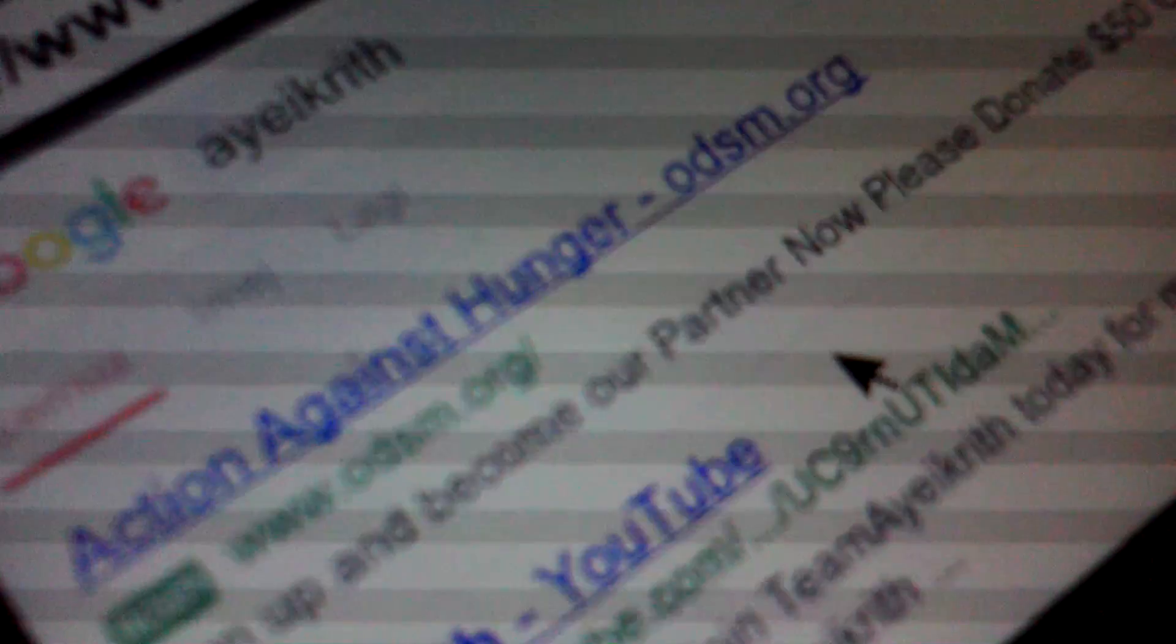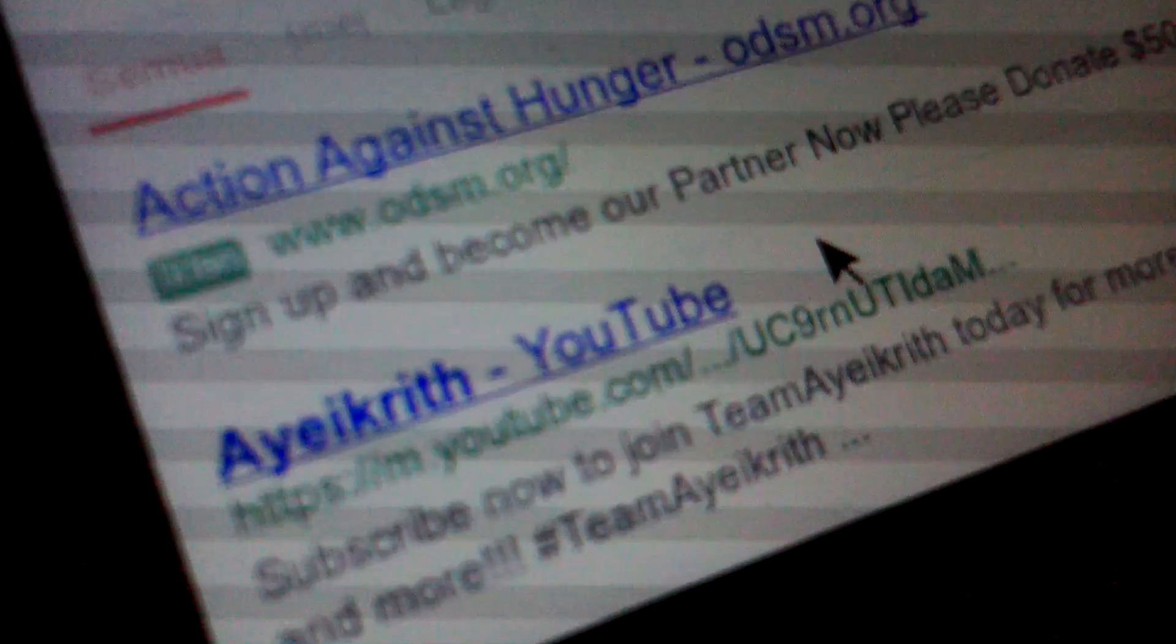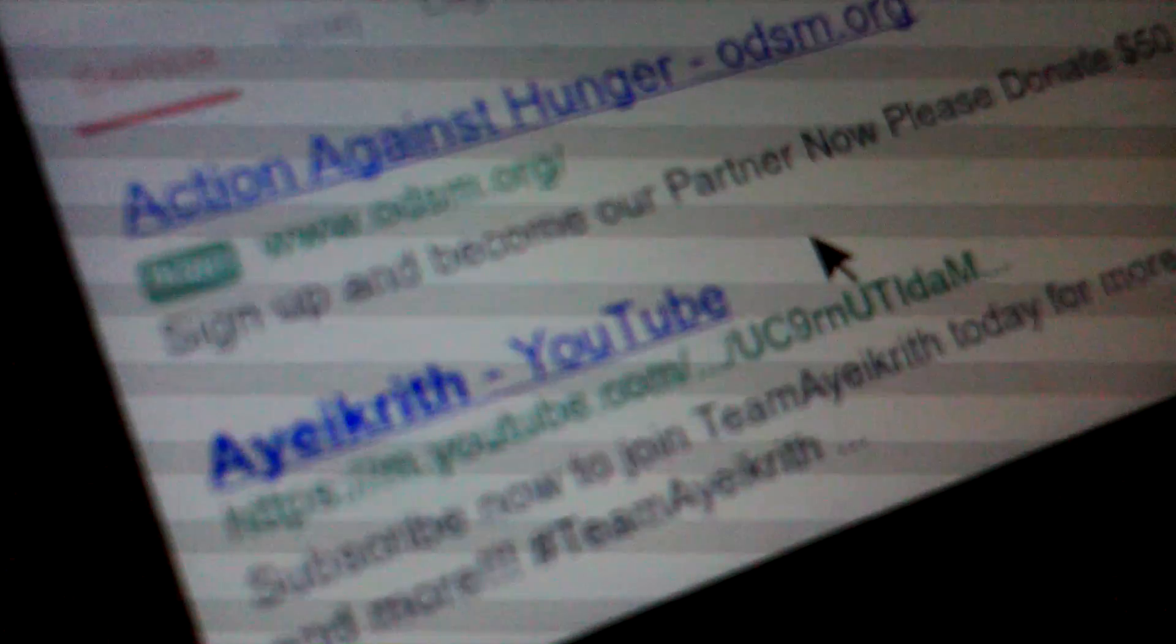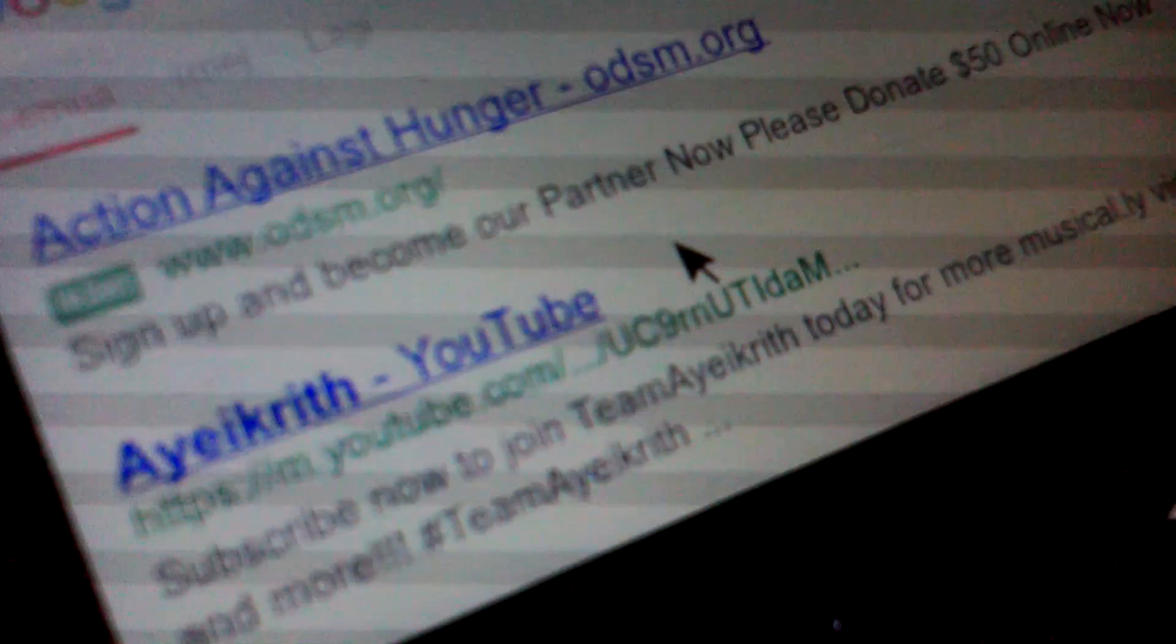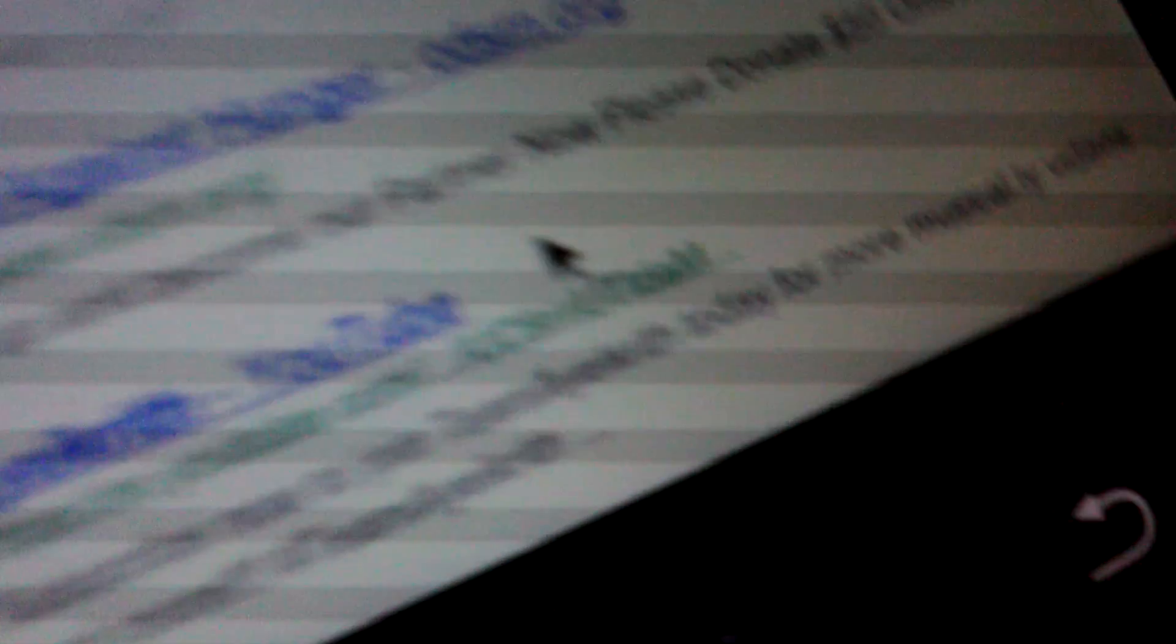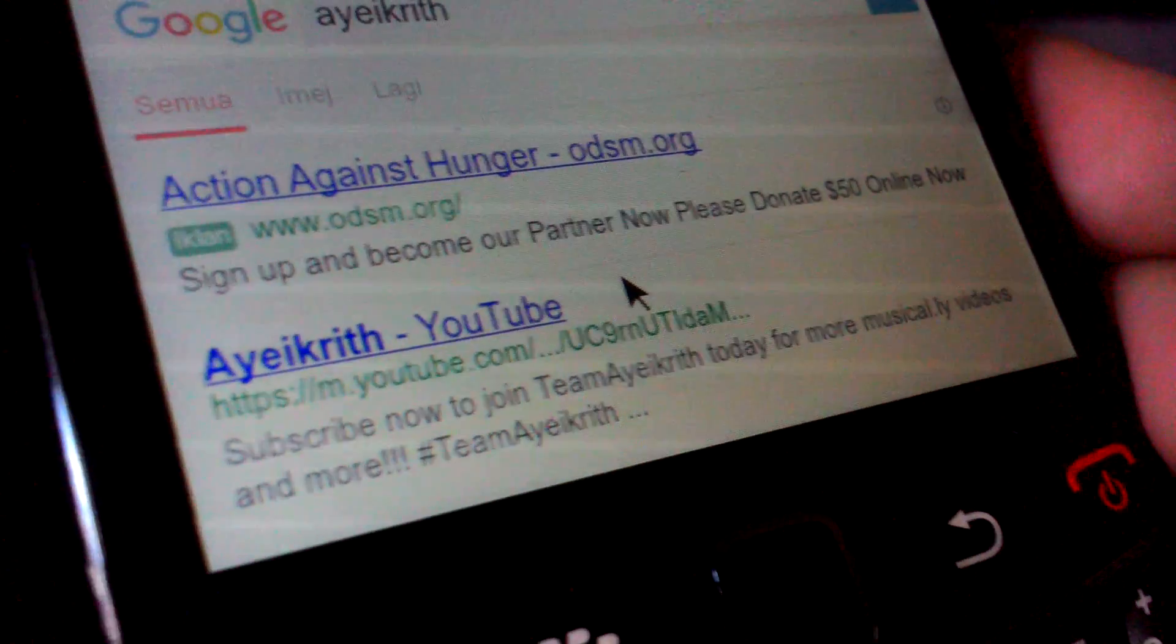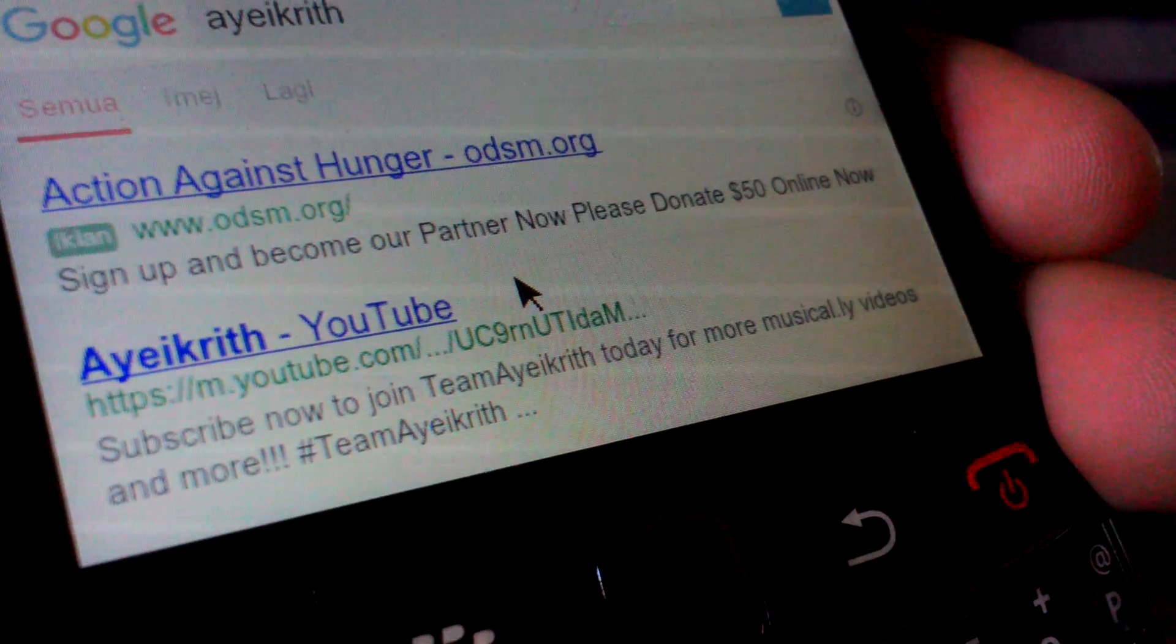I'm a good girl and I searched A.E.Krieff, and guess what I found, guys? My name, A.E.Krieff YouTube, and the link is there. Sorry if it's blurred. There it's my name. I say subscribe now to join team A.E.Krieff today for more musically and videos and more, and videos and more. Hashtag team A.E.Krieff.